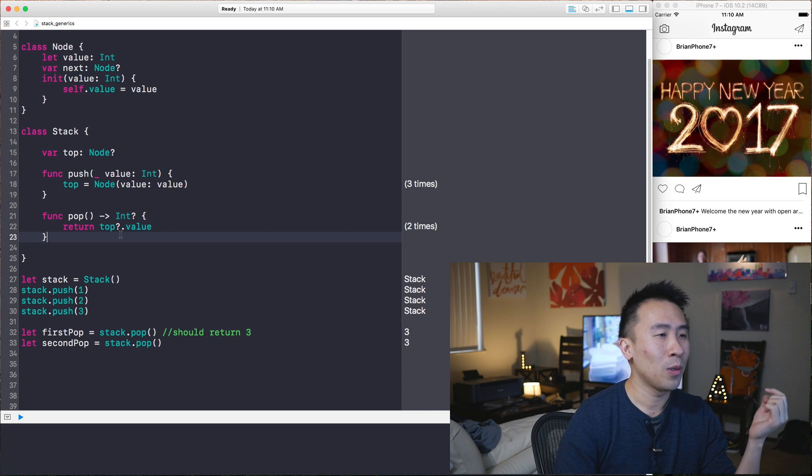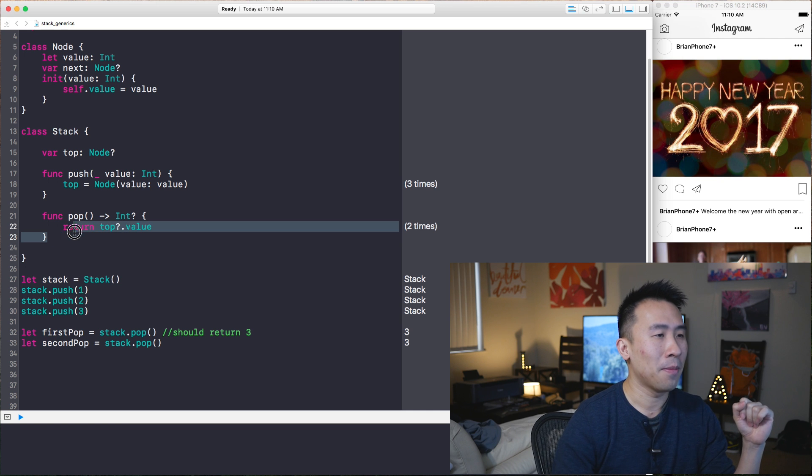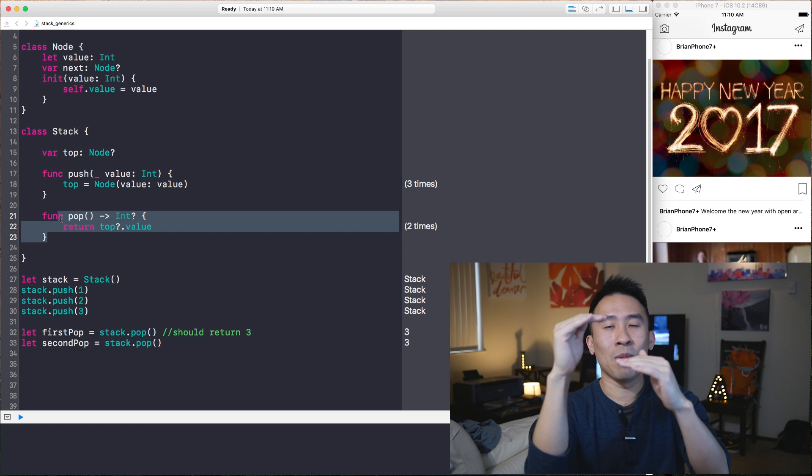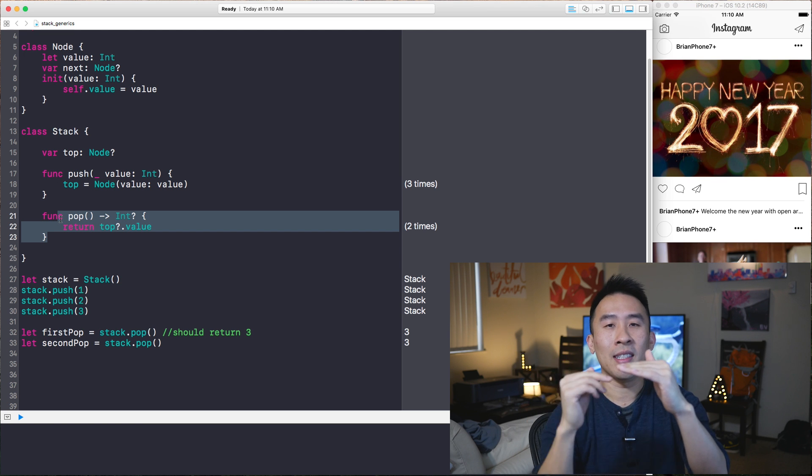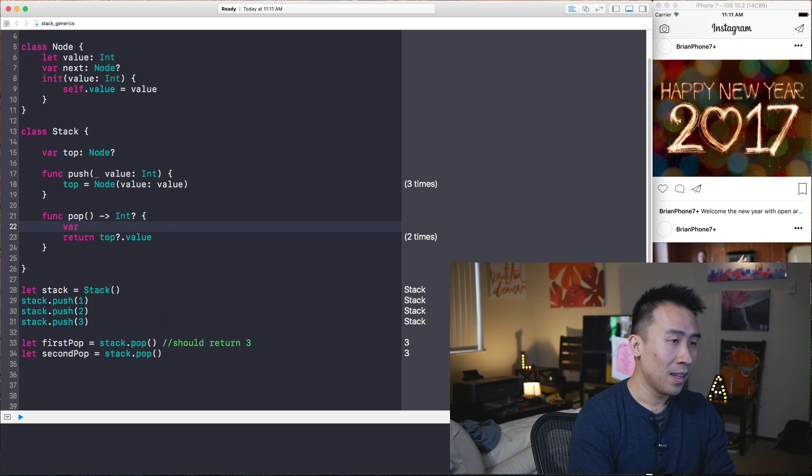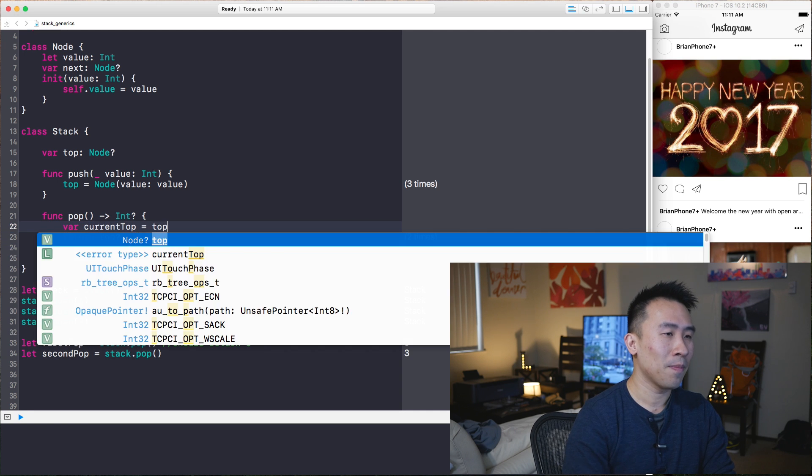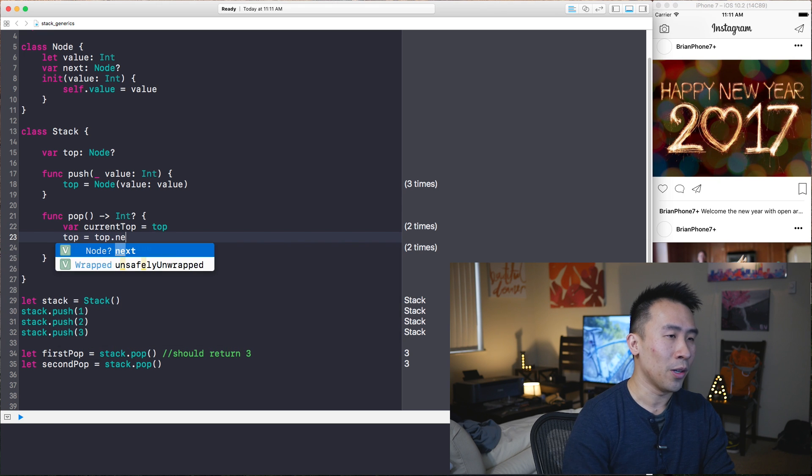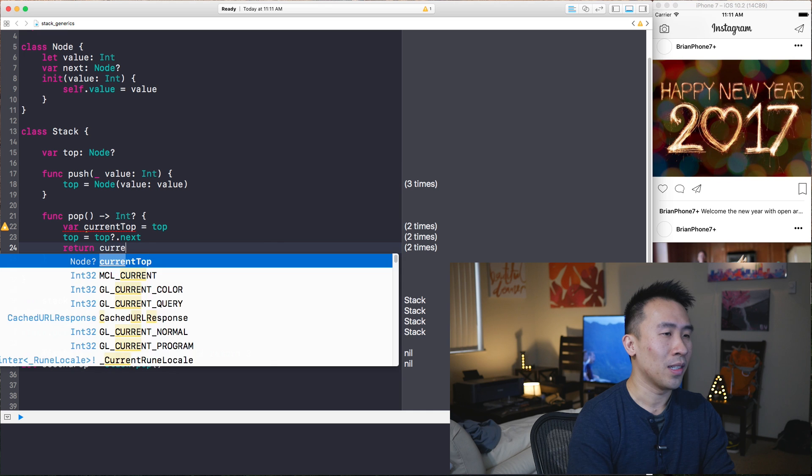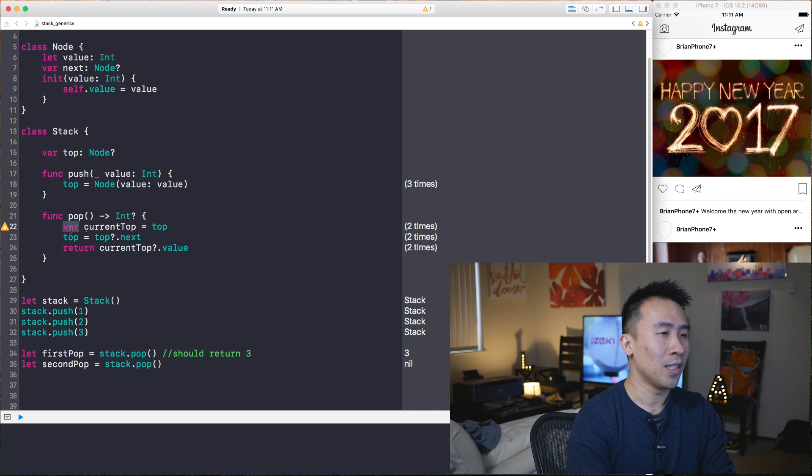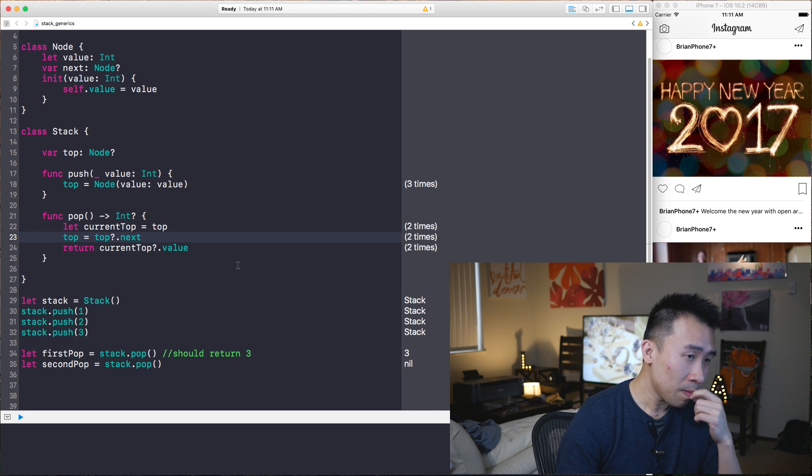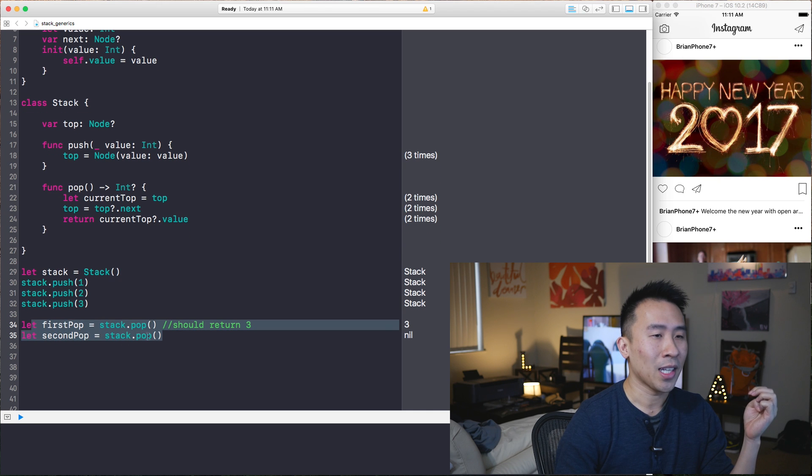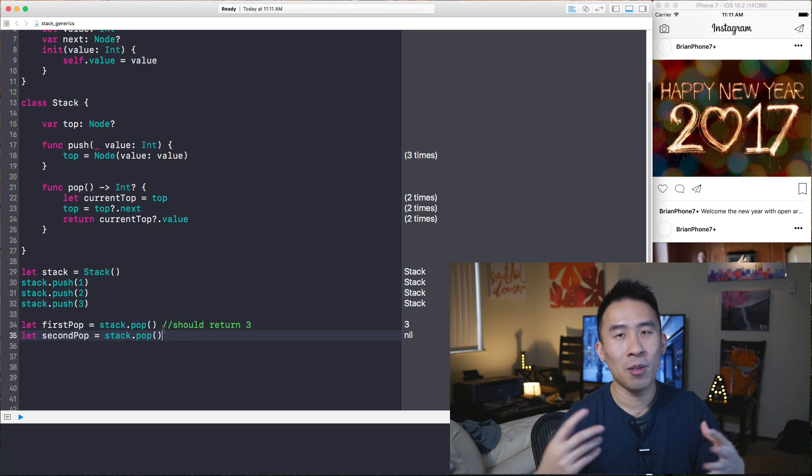So to kind of figure out what's going on here is look at this pop function. And every time you pop, you really need to modify the top node to be the next node. In other words, I will do that by saying var, perhaps current top equals top, and then top equals the next node. And then I need to say current top dot value is the actual return value. This really needs to just be a let because we're not modifying it. And now the return values for first and second pop is three and no. So this is a little bit better.